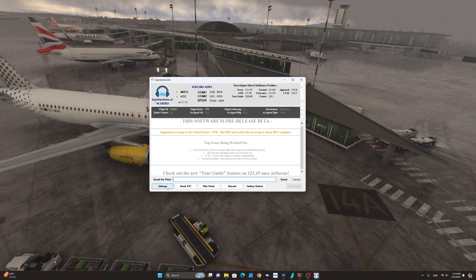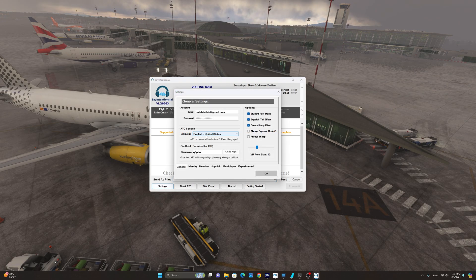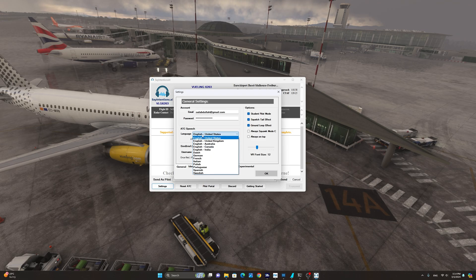From the bottom of the user interface, we're going to click on settings in order to set up the program and our first IFR flight. From the main general settings window, you're going to enter the email and password used to sign up for the Say Intentions account. Select the ATC speech — in my case it's English, United States — but you have a selection of nine languages to choose from.